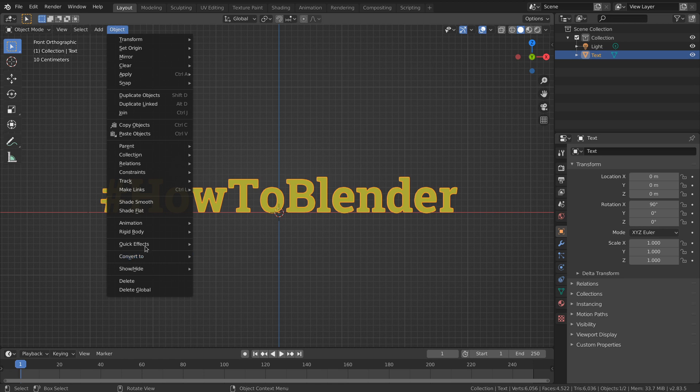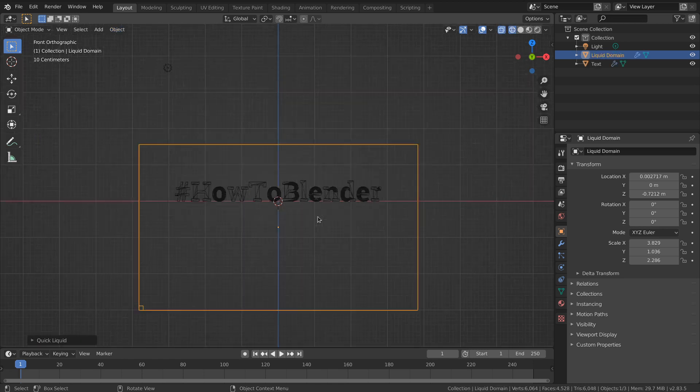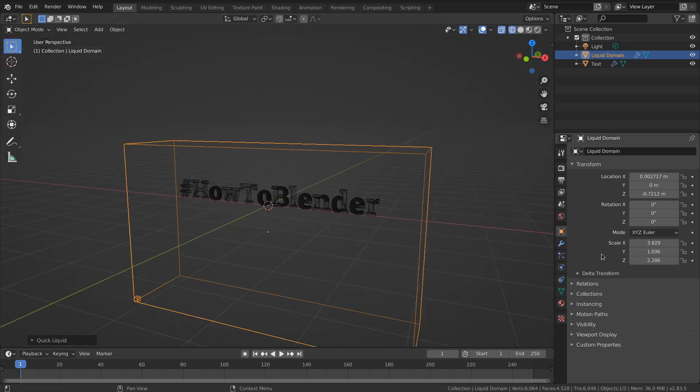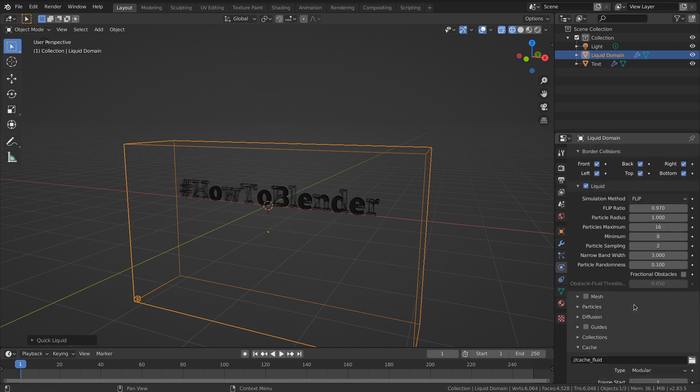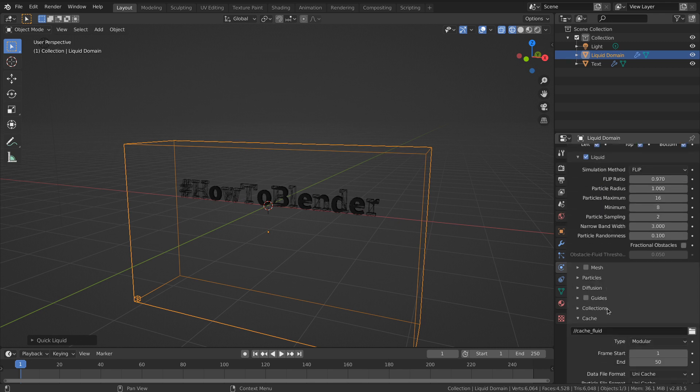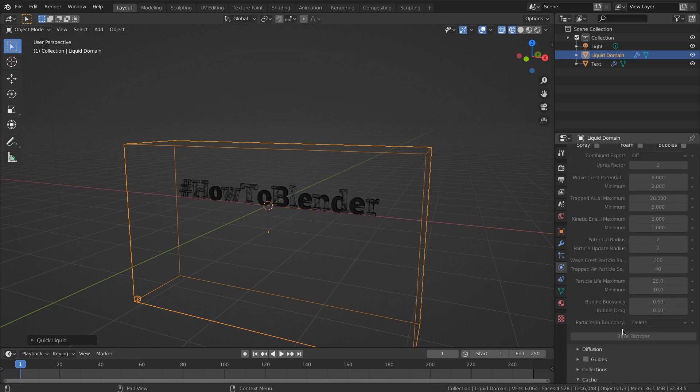If I go to Object and make this into a liquid, in the settings you'll find that you can bake the data and the particles separately.